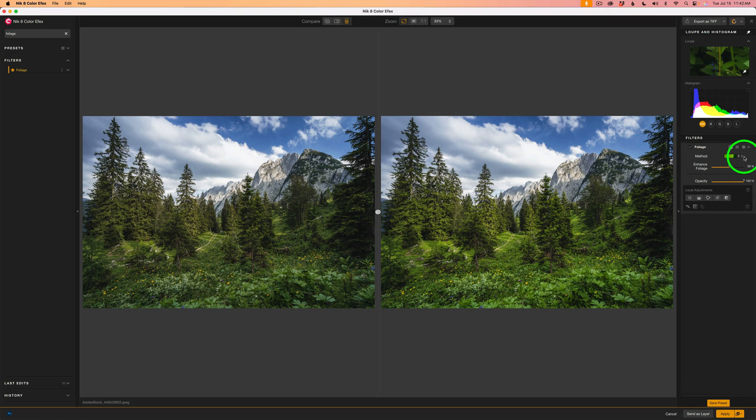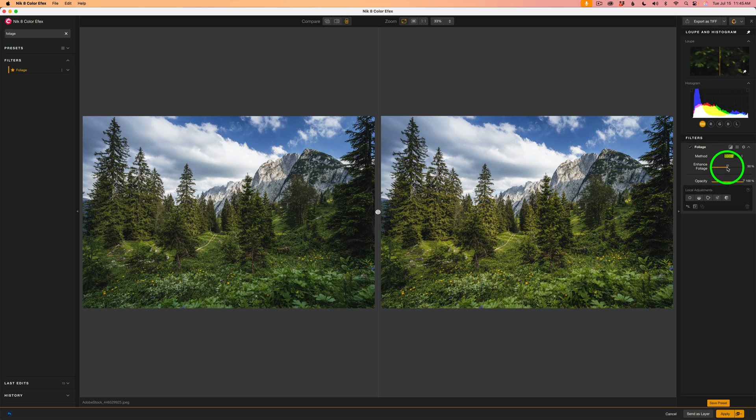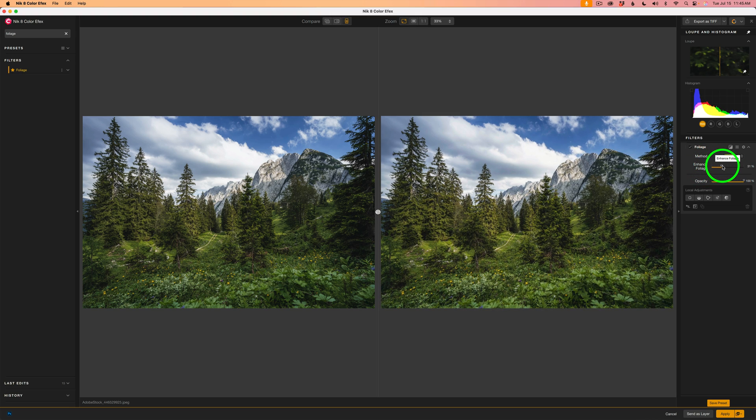For instance, let's say I come and click on Method again. And let's go to Method 1, Method 2. Let's try Method 2. And again, I'll take this Enhanced Foliage slider the whole way to the left. And then just build it up slowly and stop where I think it looks the best. And maybe right about here.